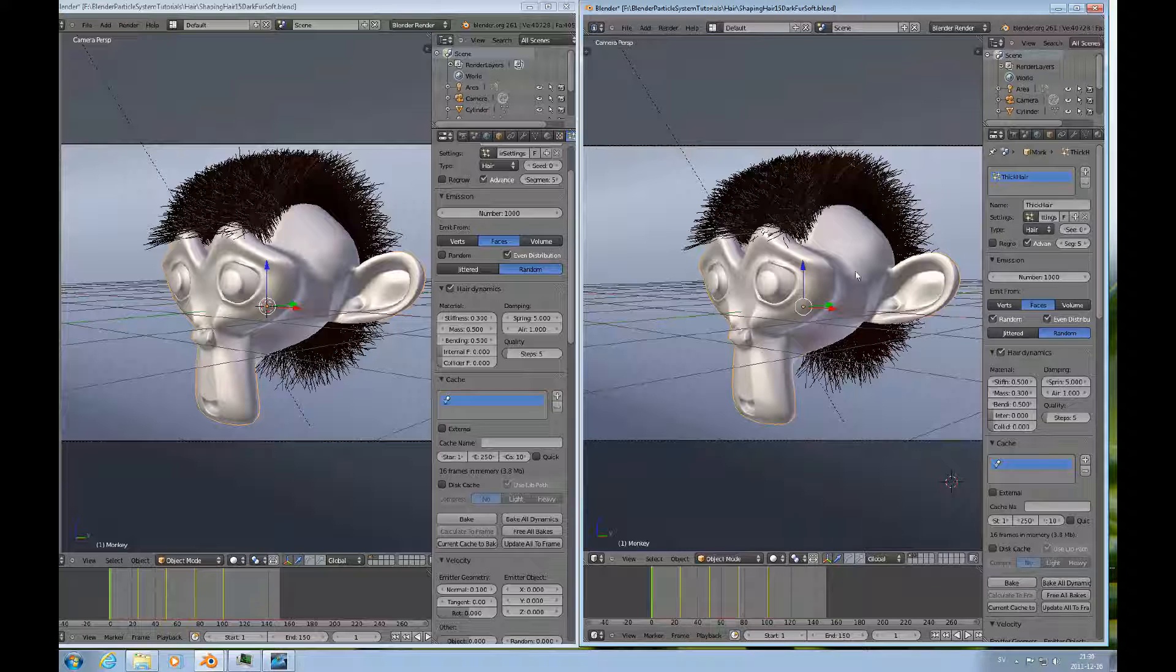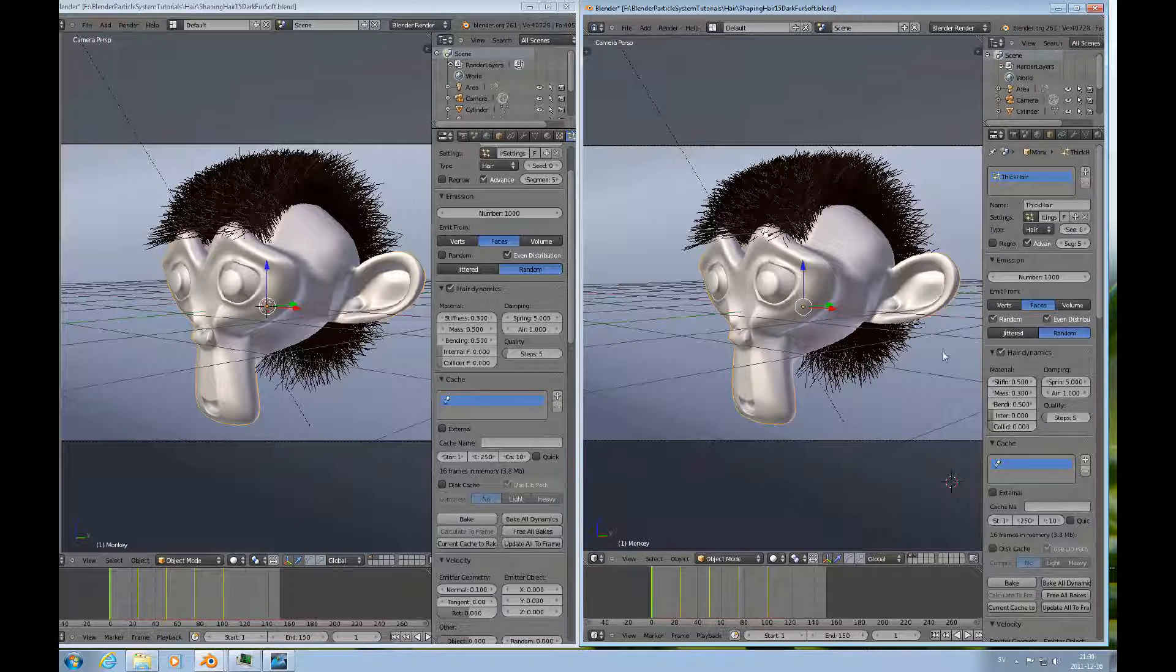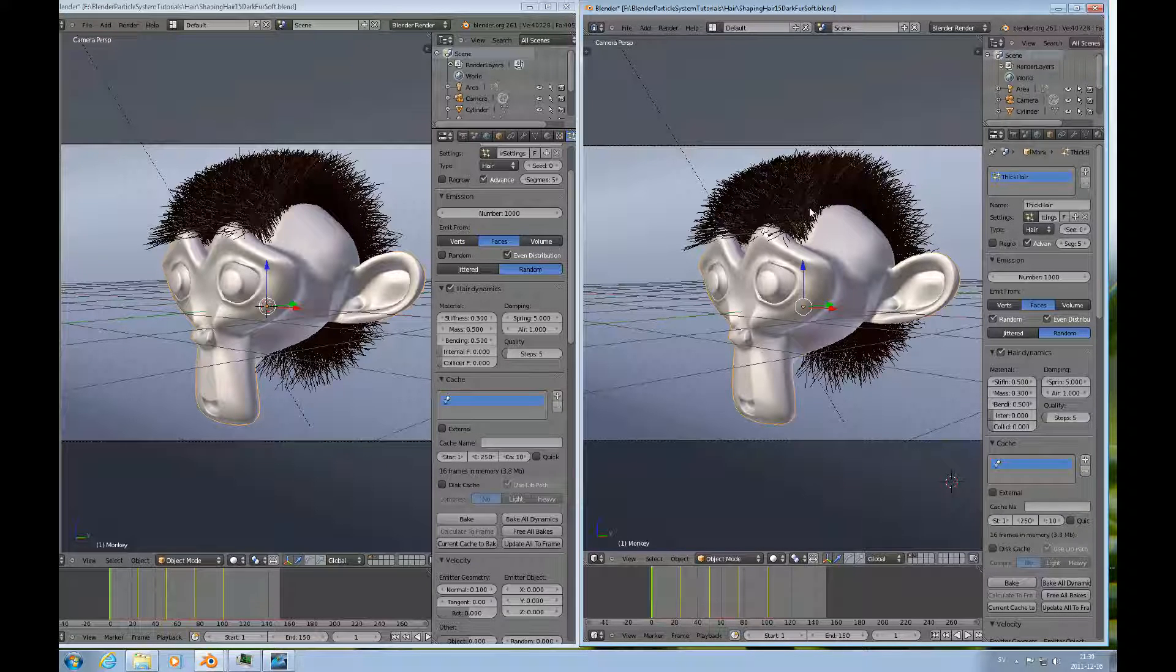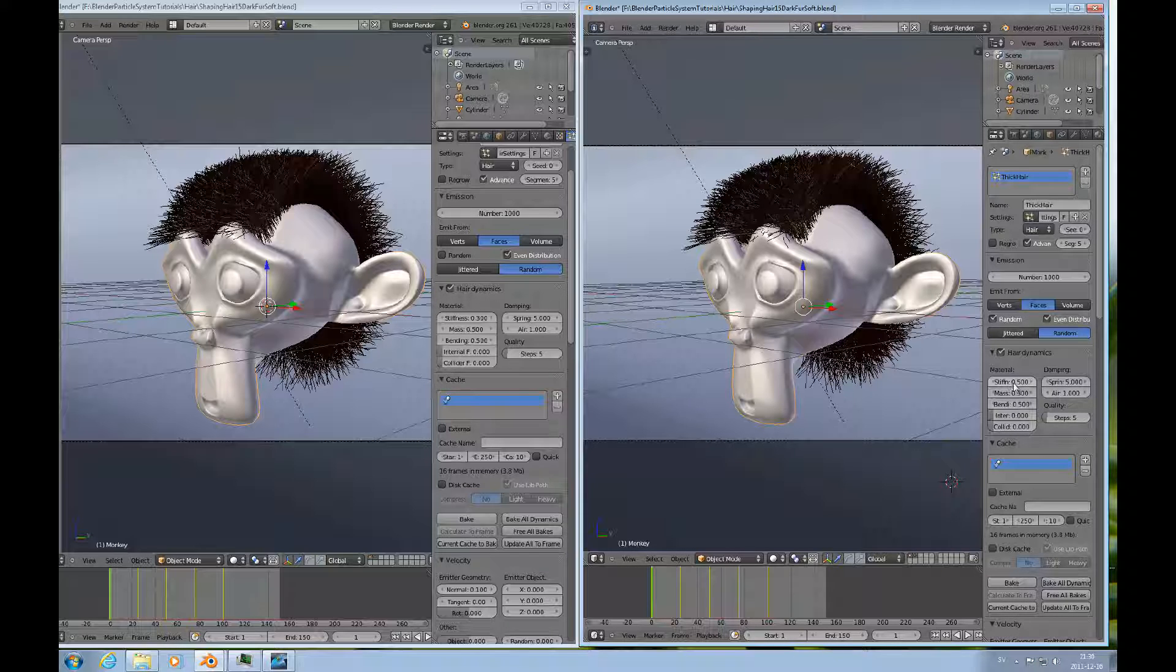Here we have the same particle system with one difference. This hair, both have hair dynamics turned on. This hair has a stiffness of 0.5 and a mass of 0.3.